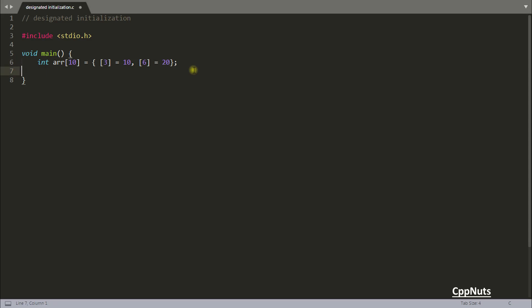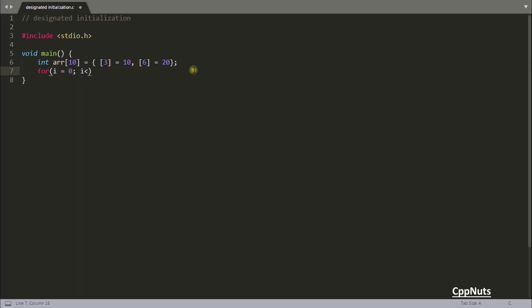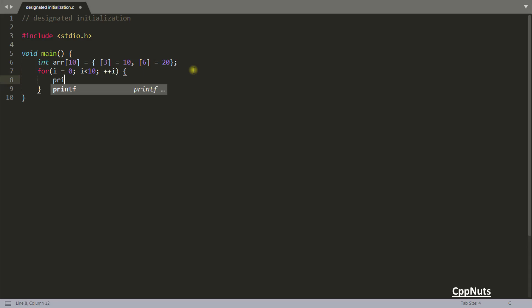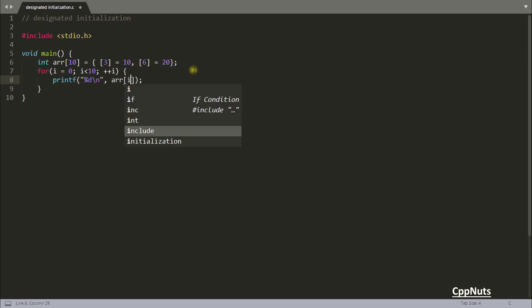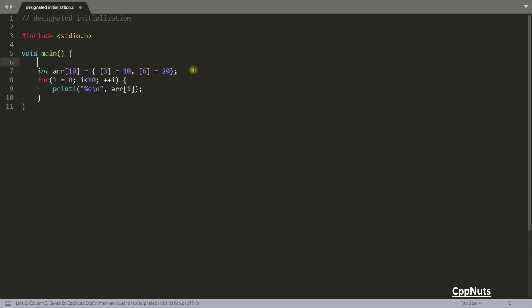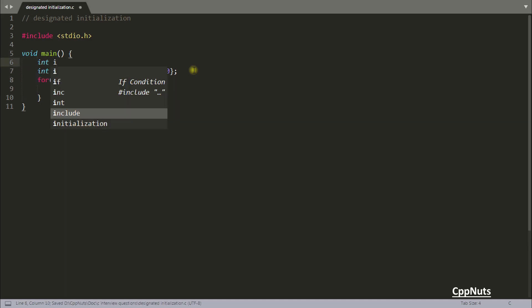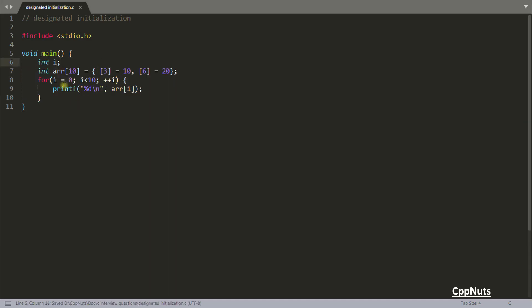So let's check that. For that I need a for loop: i = 0, i < 10, i++, printf ARR[i], and let's define that i. So I'm just printing this 0 to 9 to verify that.